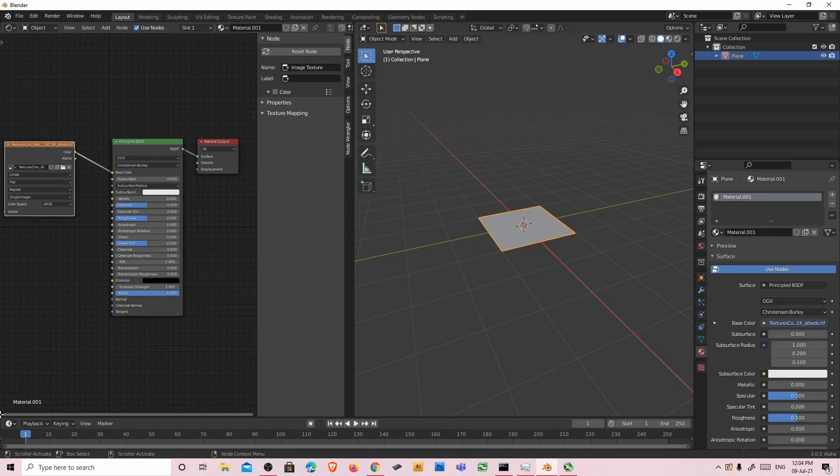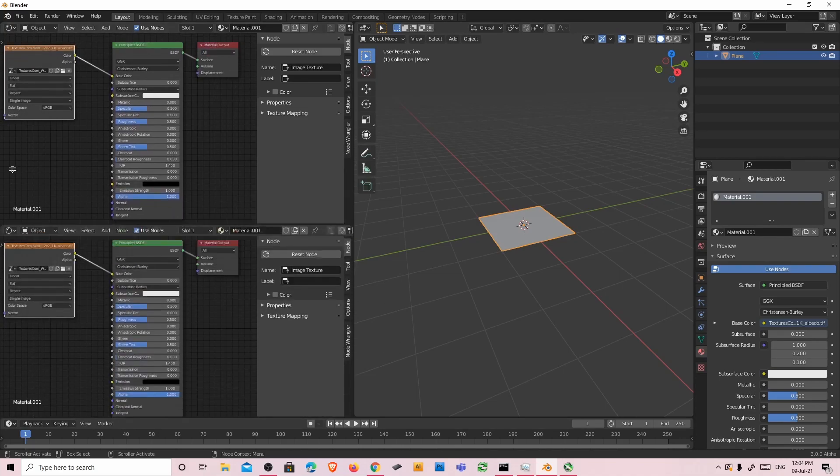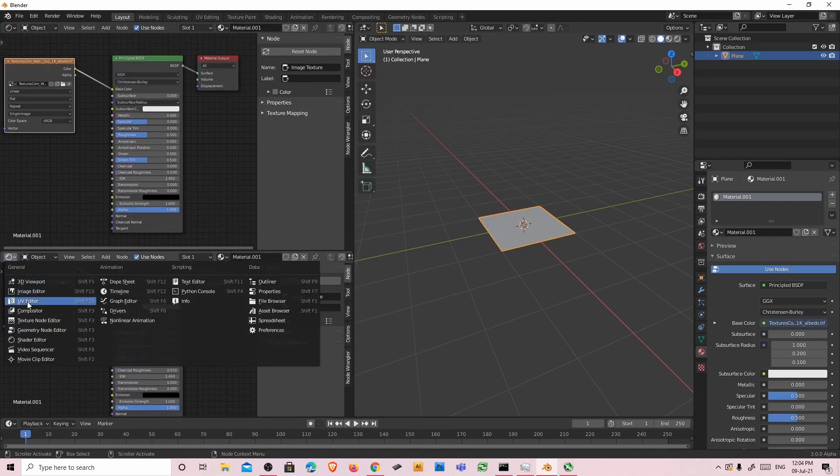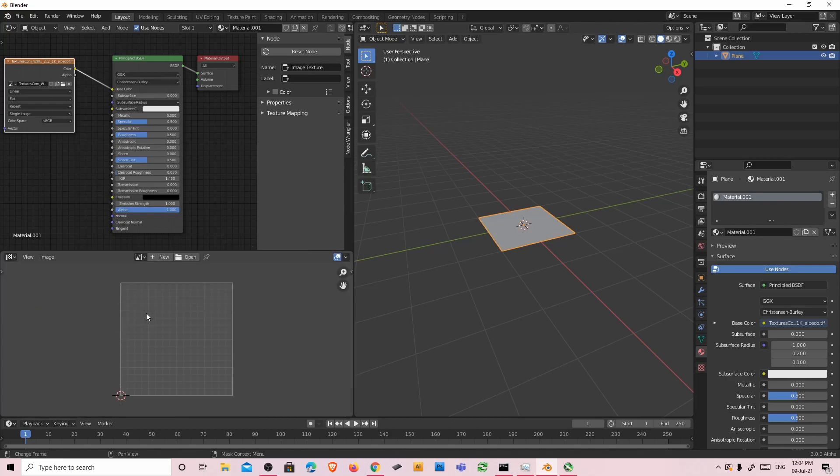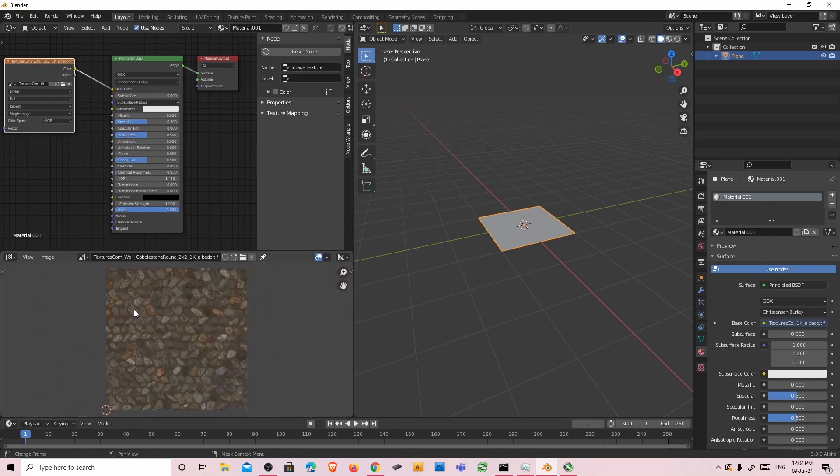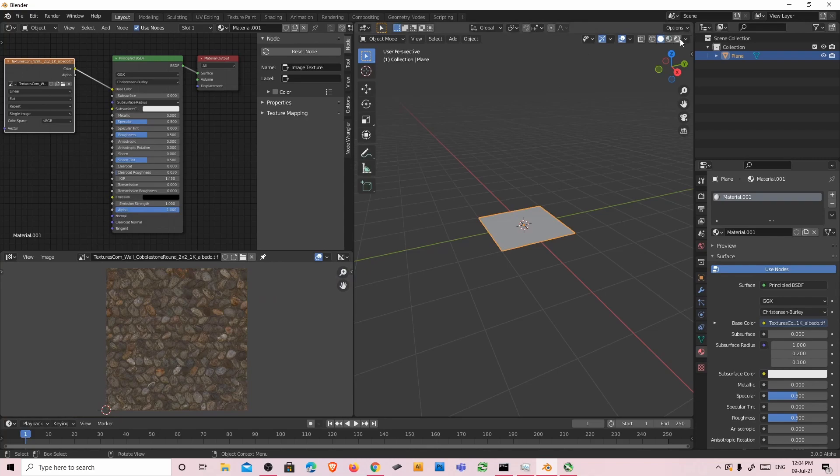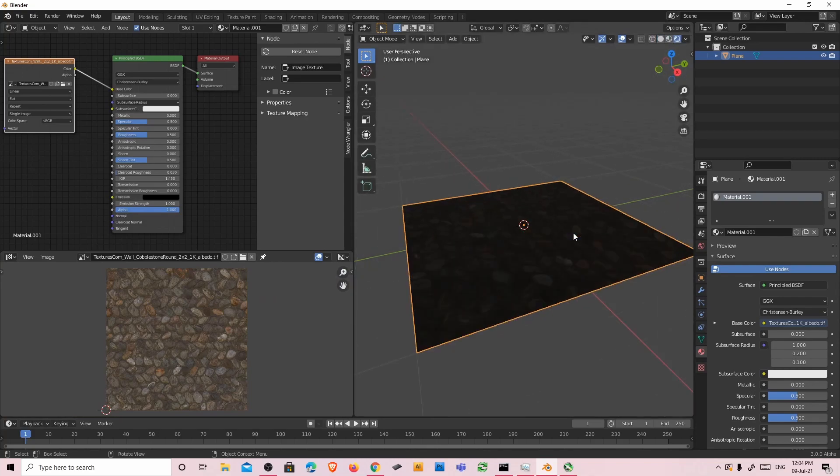After that I'm going to split the screen again and transform this one into UV editor. And here's my texture. Let's go to render mode and see.